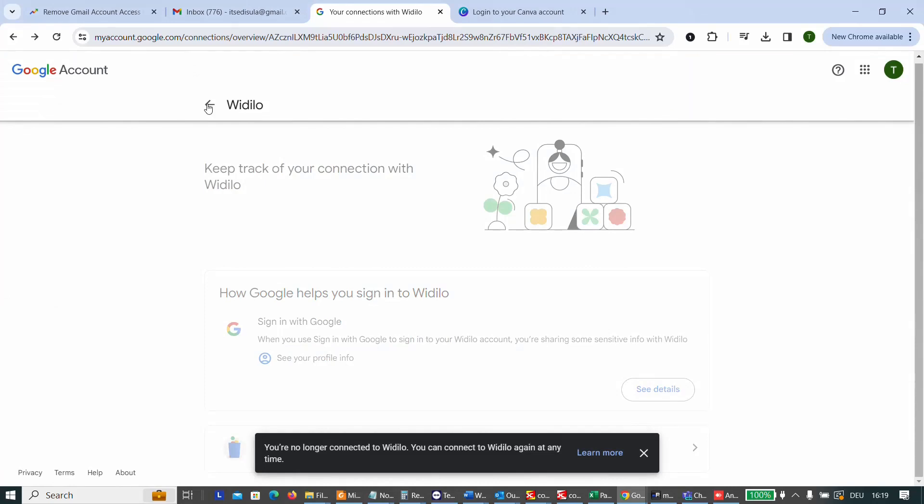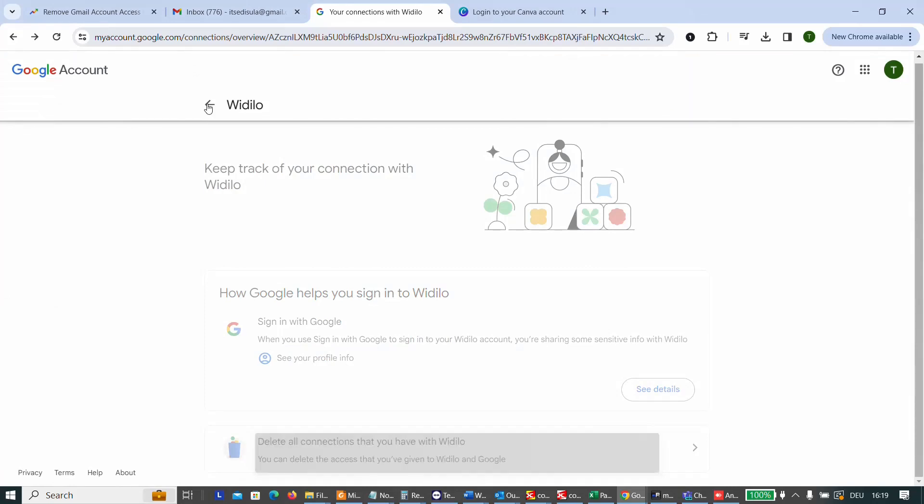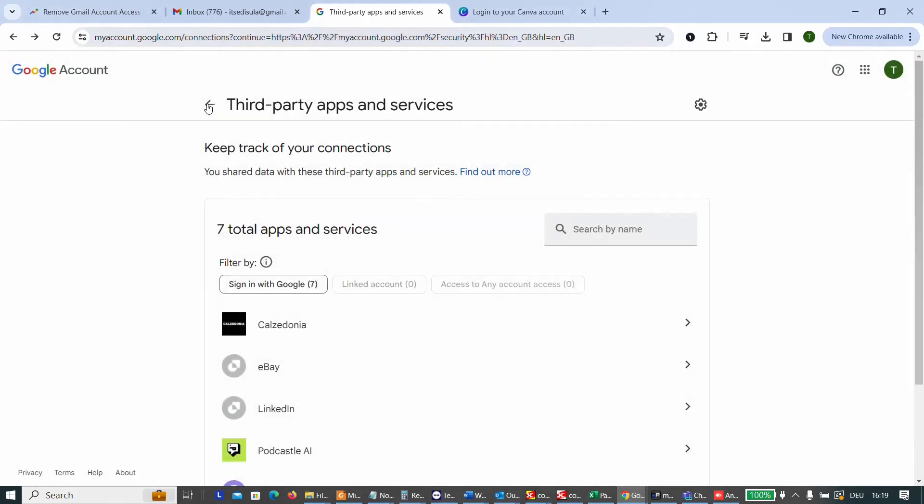That's how you clean up the connections that you have made with your Gmail account to third-party applications or services. That's all that I want to share with you guys today. Keep your email secure and please consider subscribing to our channel if you like our content. Wish you all the best. Thank you.